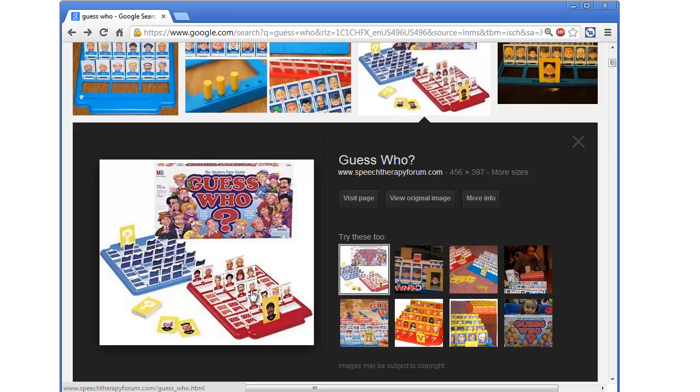And basically, you have to guess. I have to say, hey, does your person wear a hat? And if your person wears a hat, then I need to put down all the people that don't wear hats. And I'd say, hey, does your person have glasses? And if your person doesn't have glasses, then I would put down all the people that do have glasses.